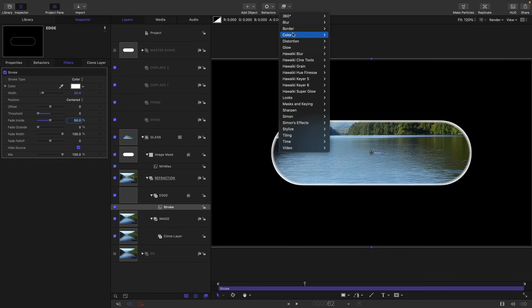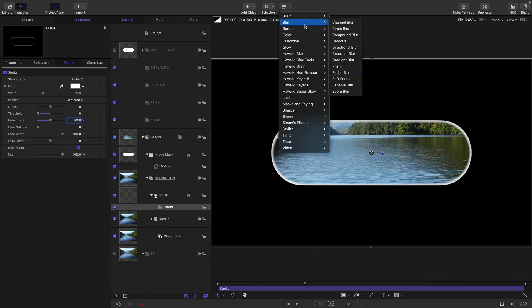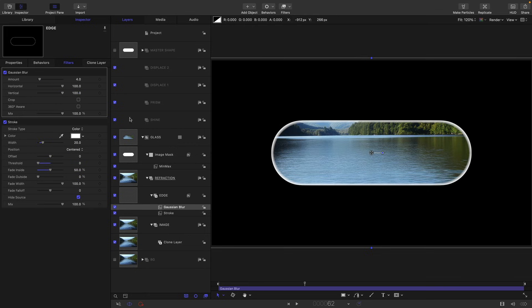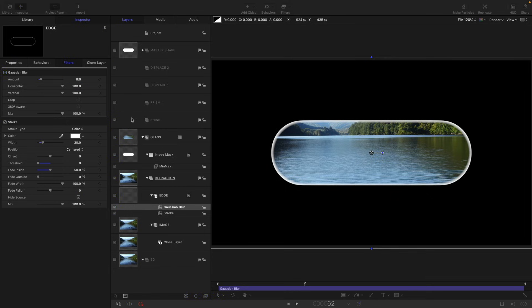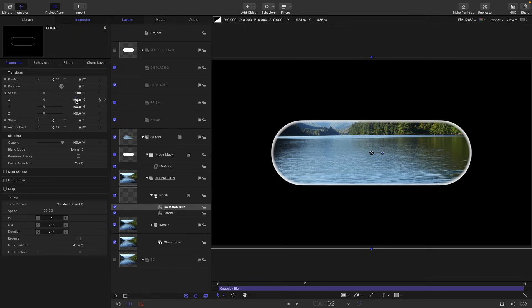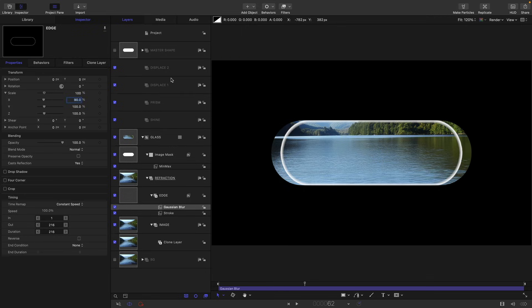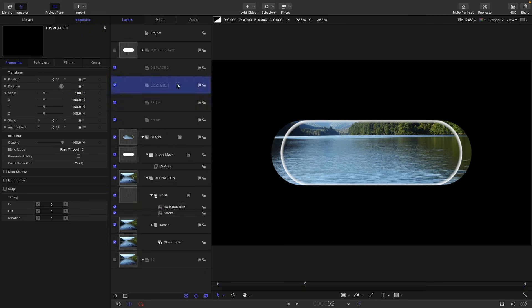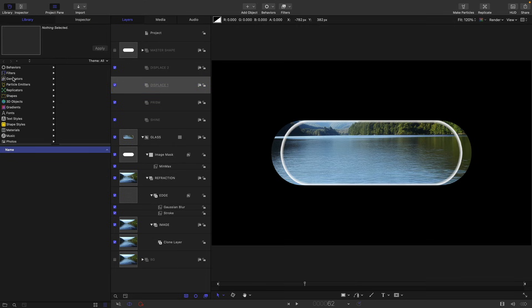Then I'm going to come to filters and blur and Gaussian blur and set that amount to eight. I also want to come over to properties and open up the scale, reduce the X scale to 90%.